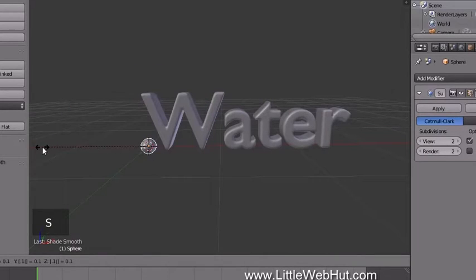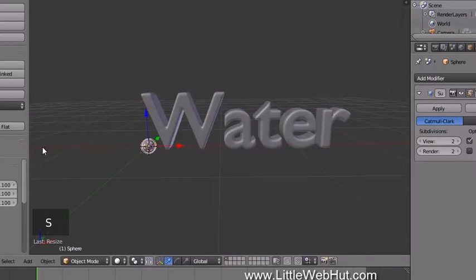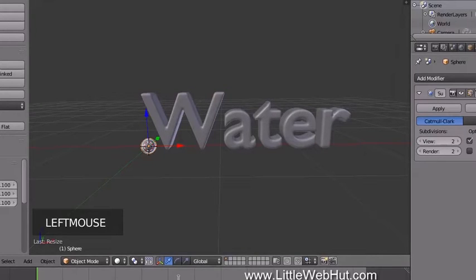Scale the sphere down in size by pressing S, then 0.1, then Enter. Next we're going to animate the position of the sphere. The animation will be 120 frames long, so set the End Frame value to 120. Make sure the current frame number is set to 1.